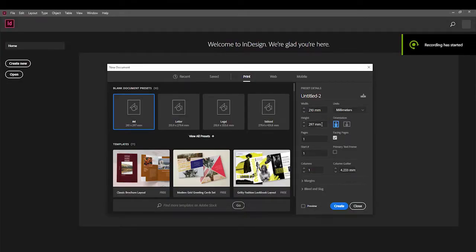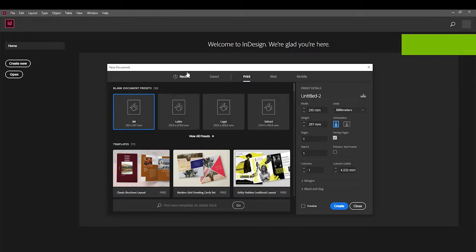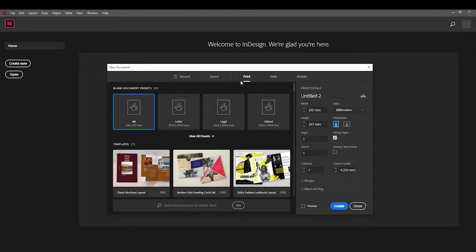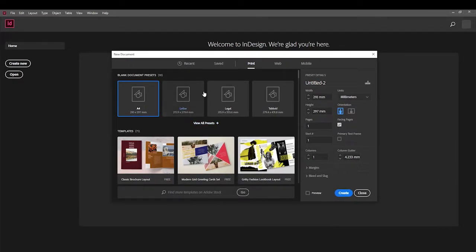Today we're going to be looking at Adobe InDesign. InDesign is used for creating magazine layouts, or layouts for mobile and also for web, but primarily it was created for making magazine and book layouts. This is our new document — we open up InDesign and within that we've got some cool sizes.